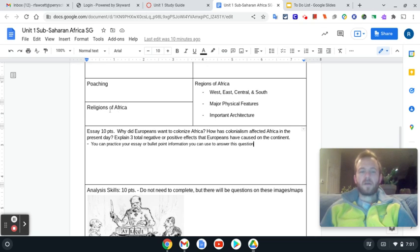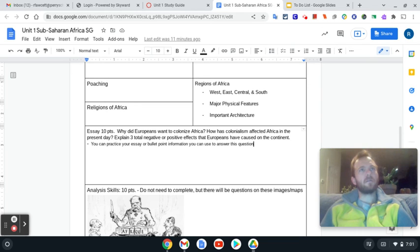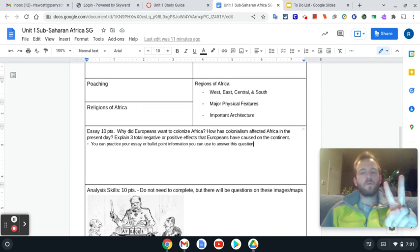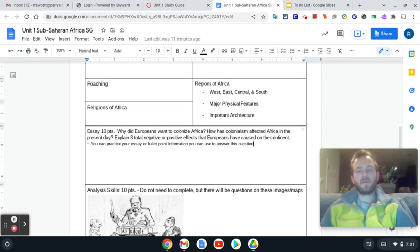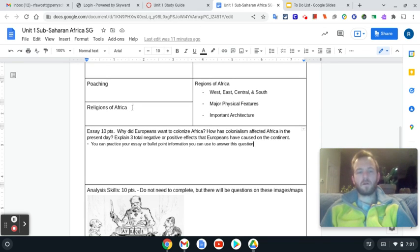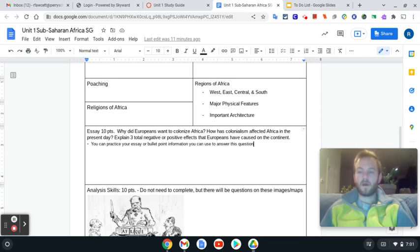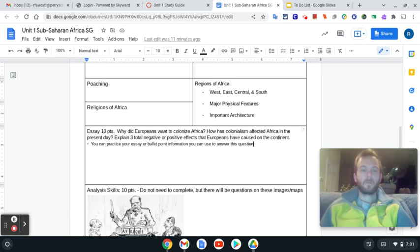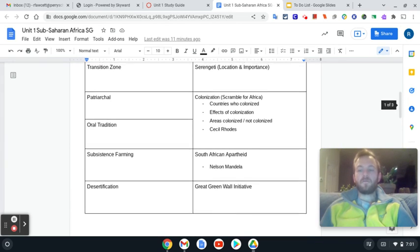Religions of Africa. We didn't necessarily say these are the religions, but what were the two major ones? And then where can you find them in Africa? That's what I'm looking for here. The two major ones and then where can you find them in Africa in terms of like the area, North, East, South, West. Where's the majorities at?